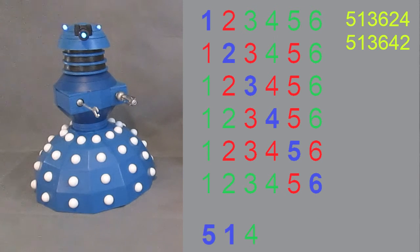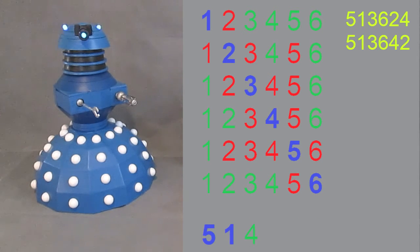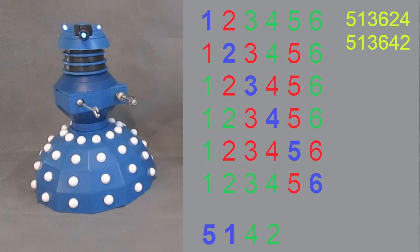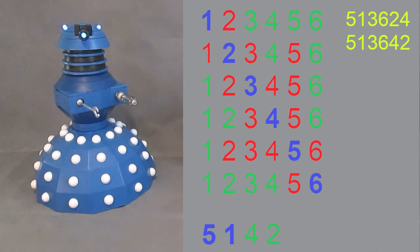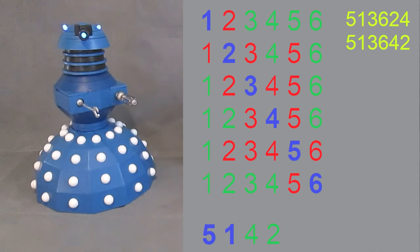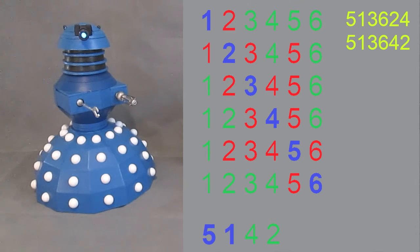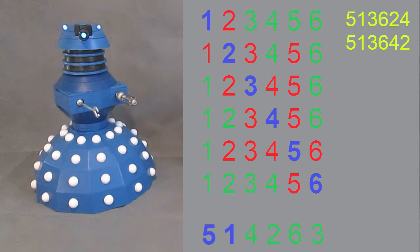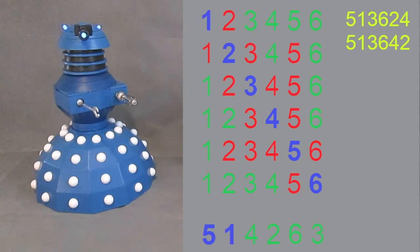For five, one, four, we can have five, one, four, two. Five, one, four, two, three is not valid, as two and three are sequential. Five, one, four, two, six, three is a valid solution.